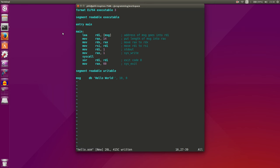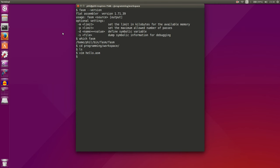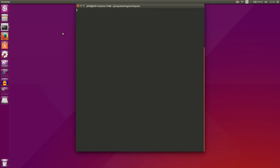We now have a complete assembly language program that will print hello world to our standard output. So let's exit this and try it out.